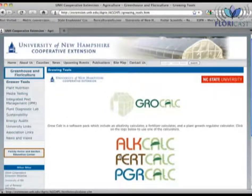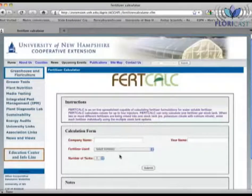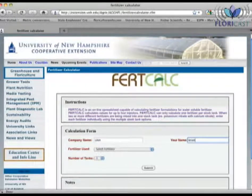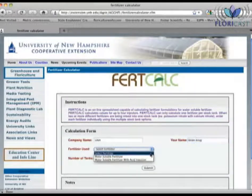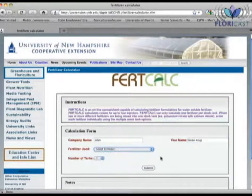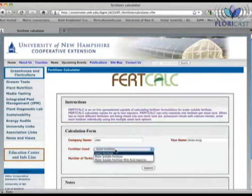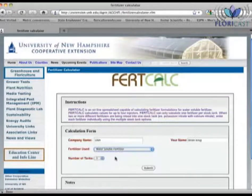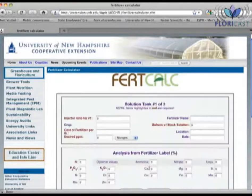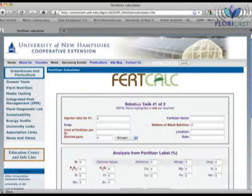To start using FertCalc, click on its logo. On the first screen, you will need to enter in your company's name and your name. Use this drop-down menu to choose Water-Soluble Fertilizer or Water-Soluble Fertilizer with Acid Injection. Finally, choose the number of stock tanks or injectors you are using, up to four tanks. For this example, we will use Water-Soluble Fertilizer and two tanks. Once you've made the selection, click on Submit. A new screen appears, which is titled Solution Tank Number One of Two.